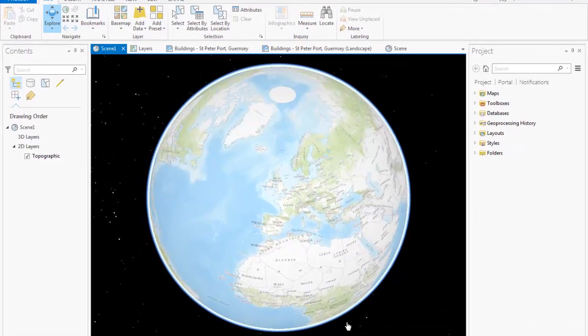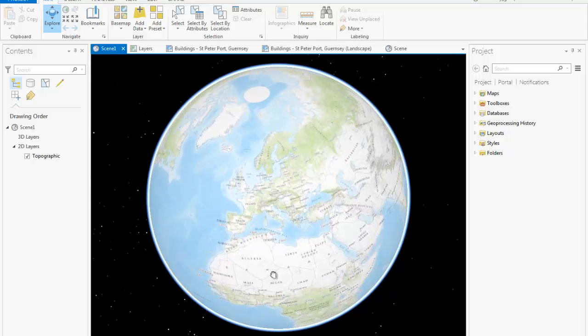Welcome to this introductory video of Esri's brand new application called ArcGIS Pro. ArcGIS Pro was released in December as part of ArcGIS version 10.3 and will be available with your ArcGIS for Desktop license alongside ArcMap, ArcCatalog, and others. ArcGIS Pro is a 64-bit application, making it more powerful than the existing desktop applications.